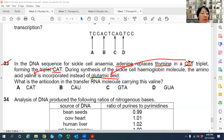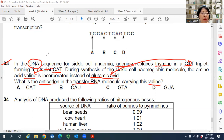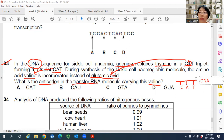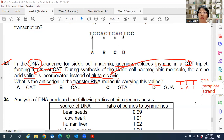The question asks: what is the anticodon in the tRNA molecule carrying this valine? In the DNA, the sequence has already mutated to CAT. This CAT is the template strand of the DNA. From the DNA template strand, we transcribe into mRNA.